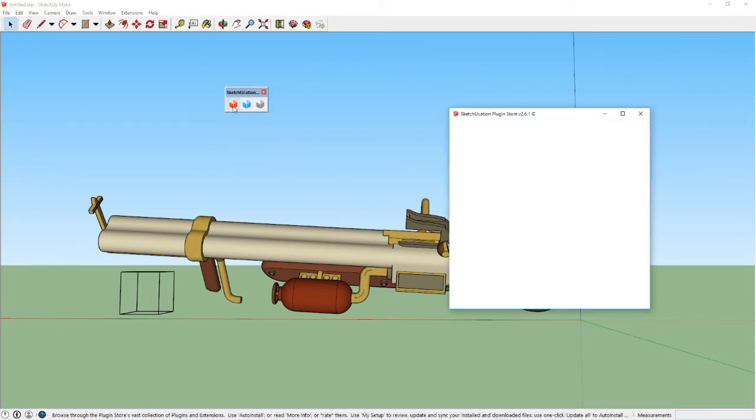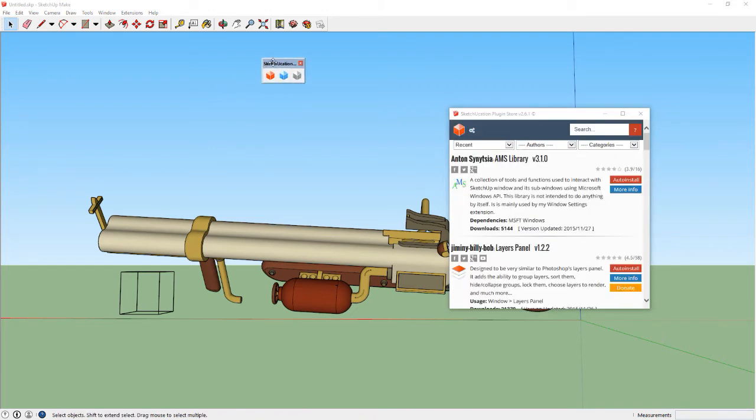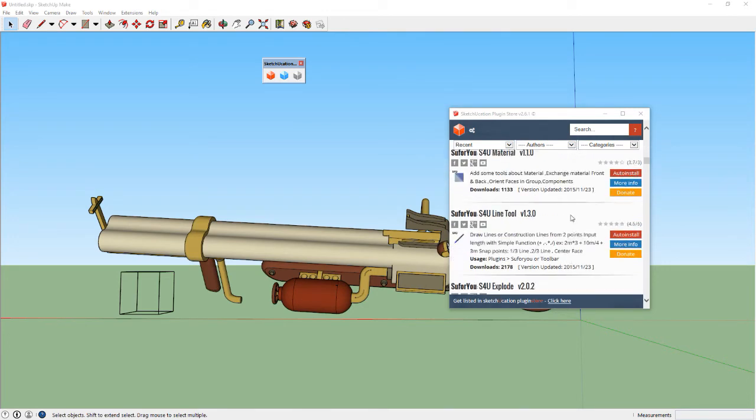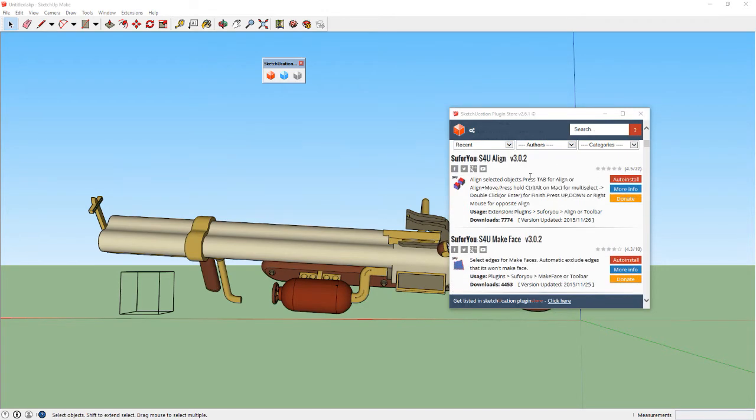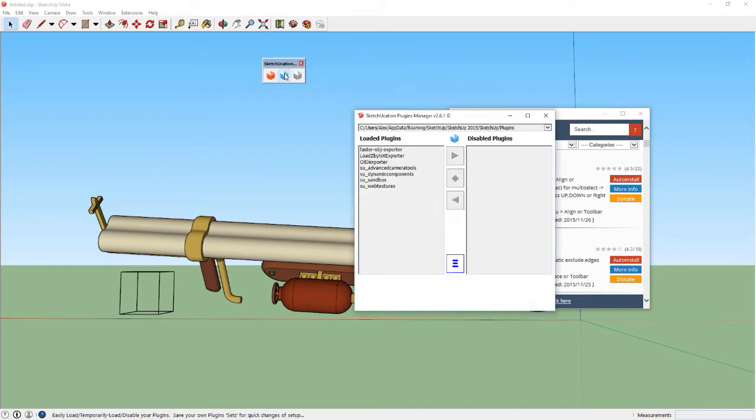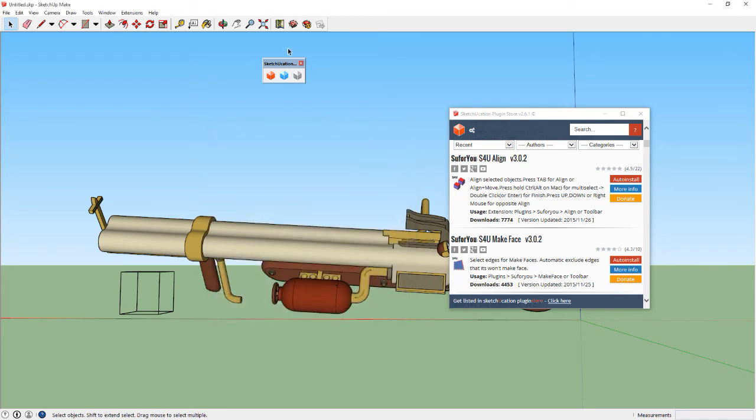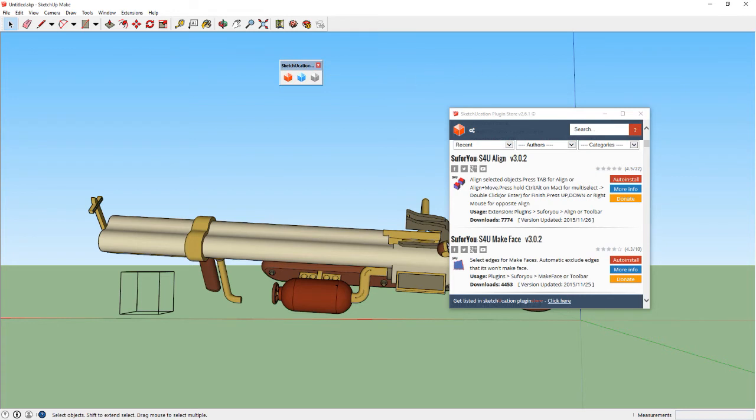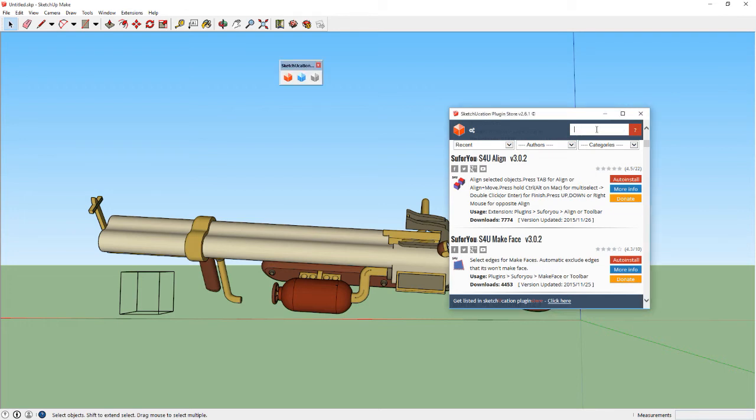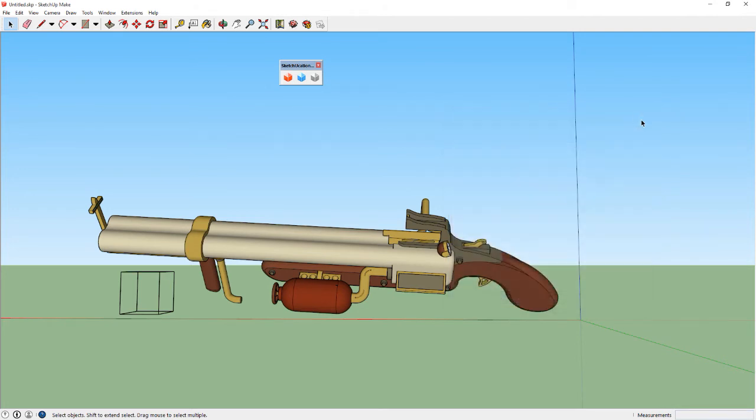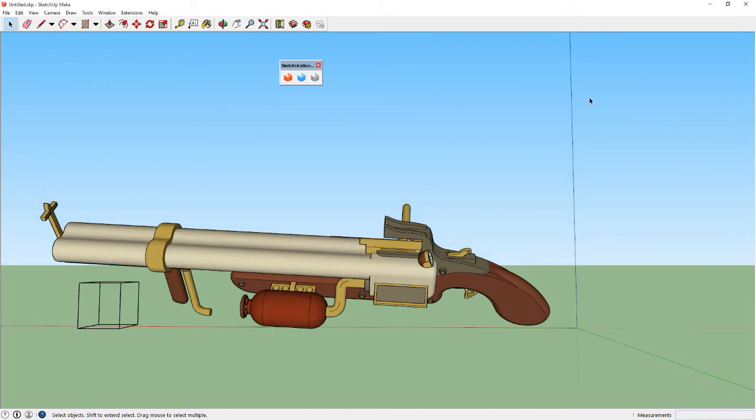Once you have that, then you'll be able to have this little window. Here you can install other plugins that you want. You can delete any extensions that you don't want or disable them. Pretty standard, basic internet skills required up to this point. Once you do that, there's a couple of plugins to export OBJ files. I've tested every single one that I could find, and the best one that I found is one called Faster OBJ Export. I'm gonna paste it in here, Faster OBJ Export. There it is. You're gonna click on Auto Install.